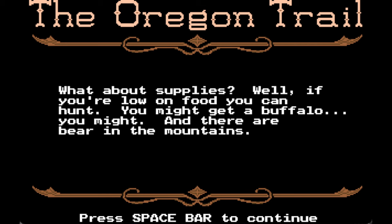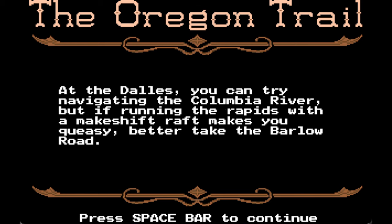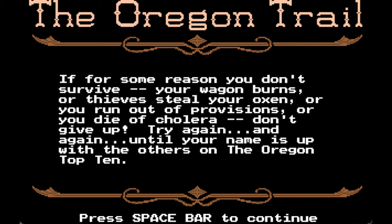What about supplies? If you're low on food you can hunt — you might get a buffalo, and there are bear in the mountains. At the Dalles you can try navigating the Columbia River, but if running the rapids with a makeshift raft makes you queasy, better take the Barlow Road. If you don't survive — your wagon burns, thieves steal your oxen, you run out of provisions, or you die of cholera — don't give up. Try again until your name is on the Oregon Top 10.